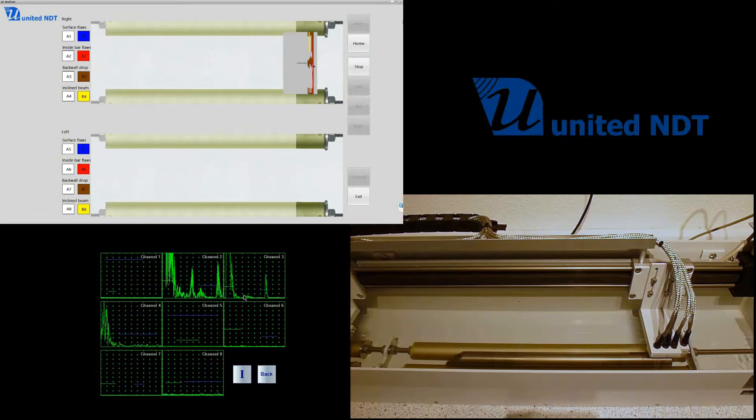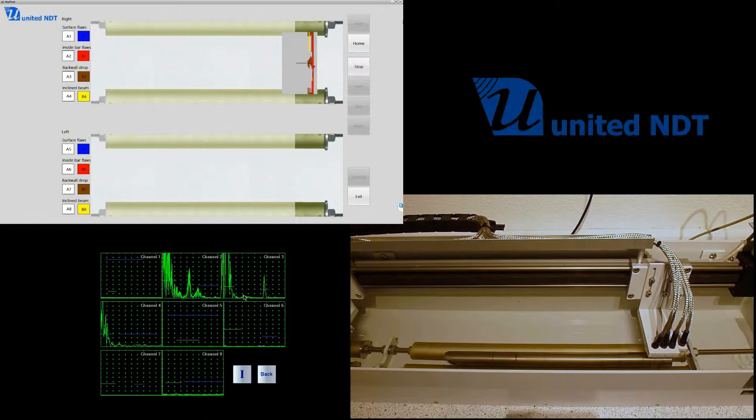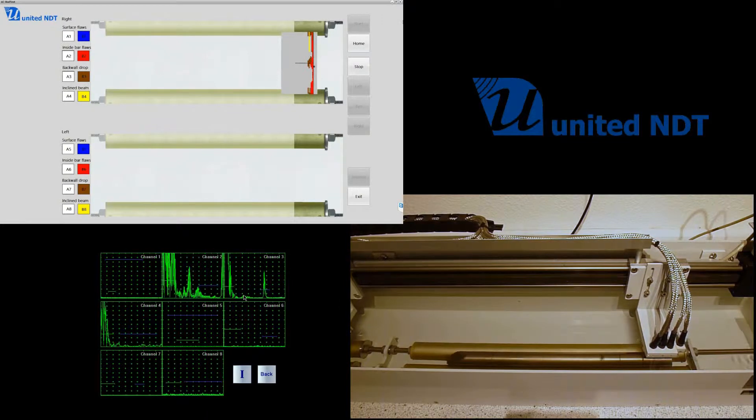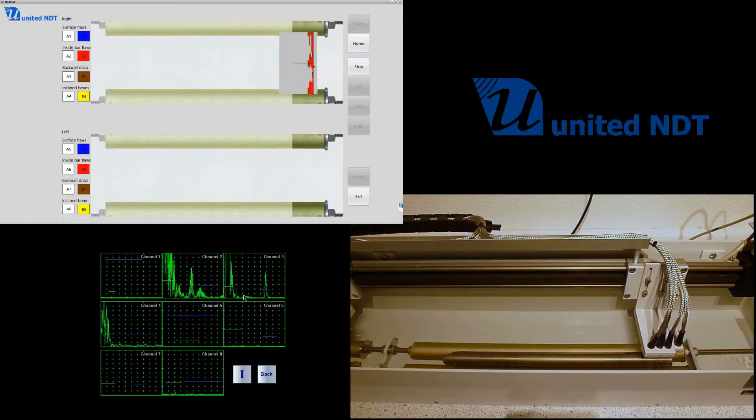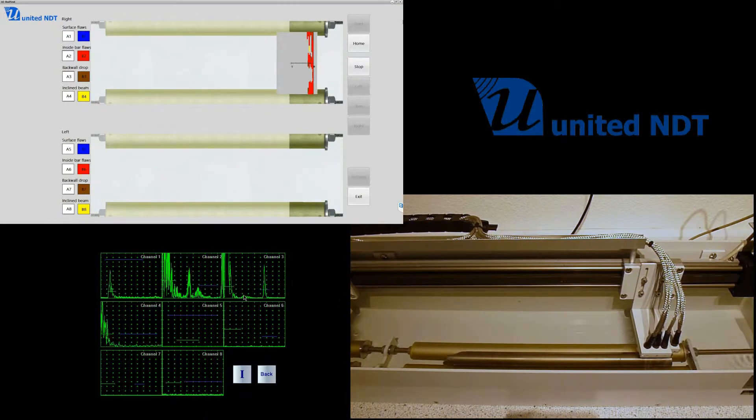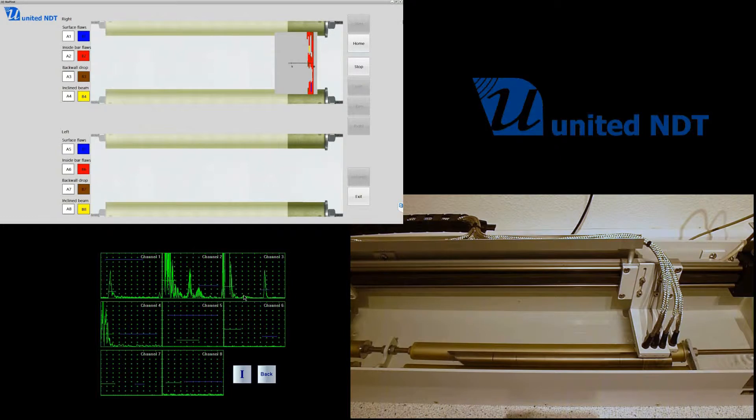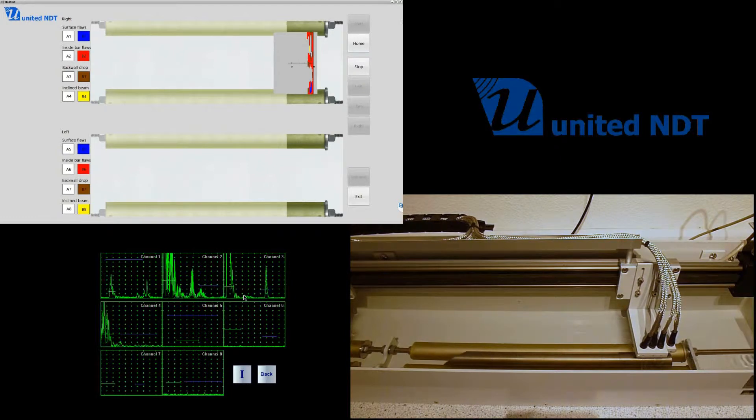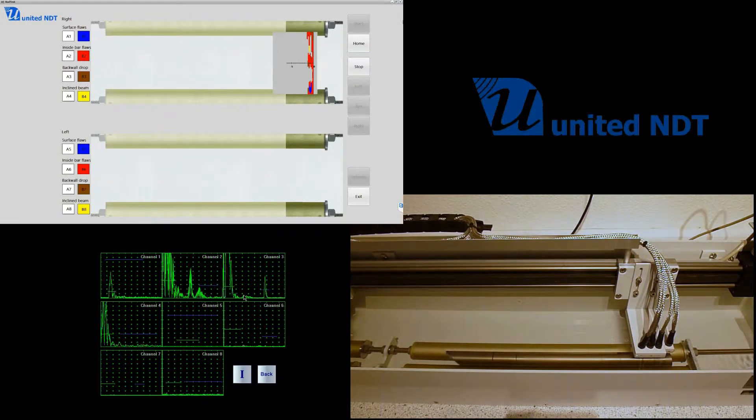We are inspecting in the immersion technique using four probes. You see that on the right in this probe holder—you see four probes.